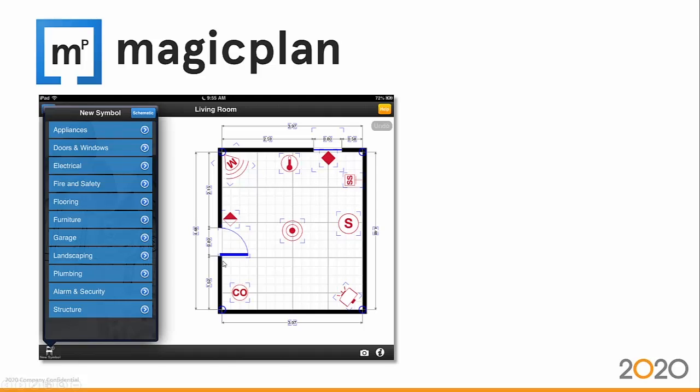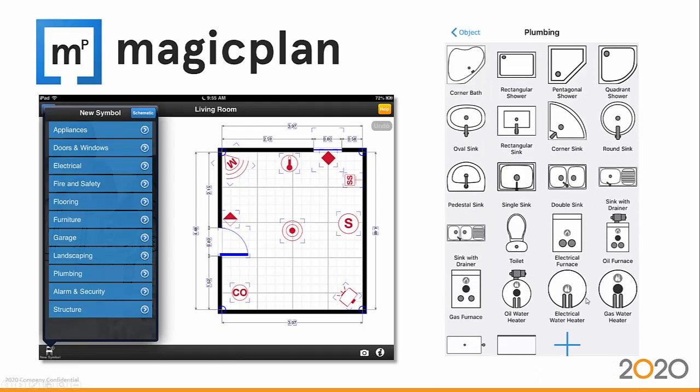Once you have a Magic Plan account, you'll be able to easily export the layout into 2020 Design. It's been a feature that's been there for quite a while now, but we've made the capture of the layout of the room more precise. Furthermore, we've also added the capability to place or interpret items that are placed into Magic Plan.